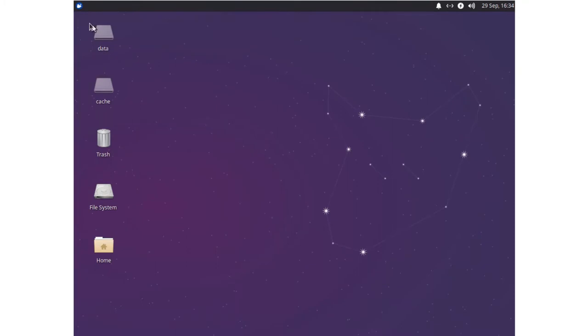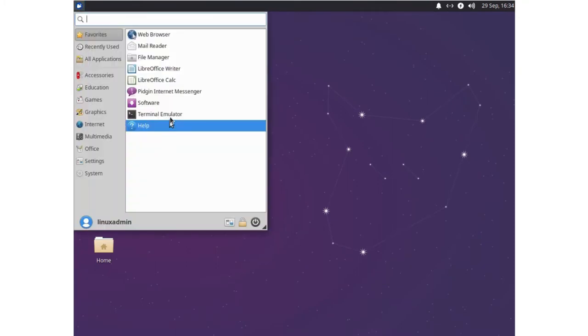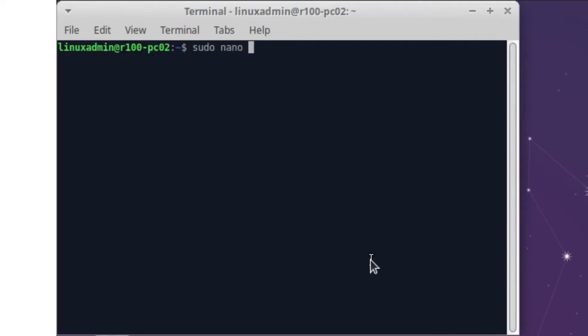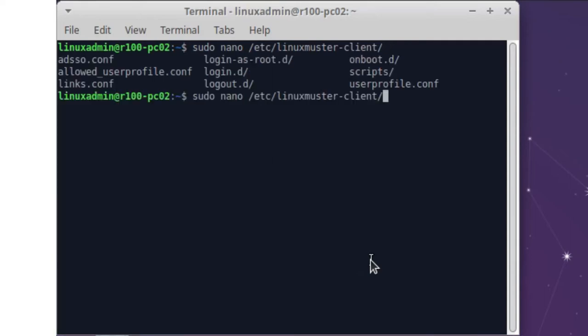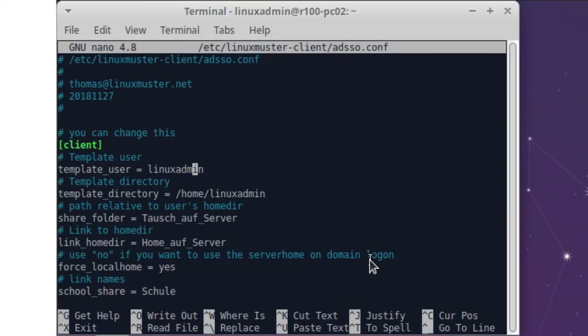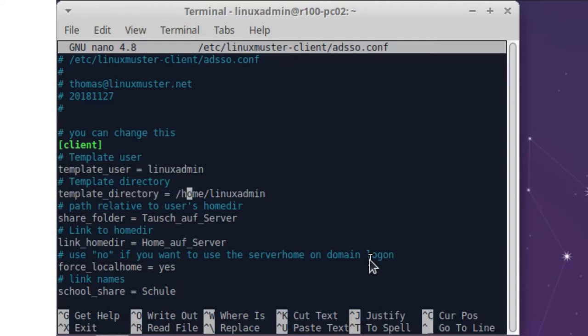So let's open the terminal. And I want to show you some configuration files. So we have all our linux muster client files here and you see we have the adsso.conf file and here we can see our template user and our template user is a linux admin user. You can change to another user if you want and we can also see the template directory. It's our home linux admin folder.